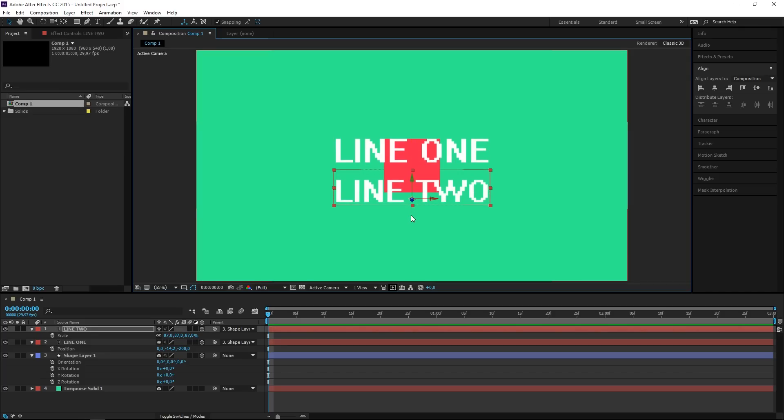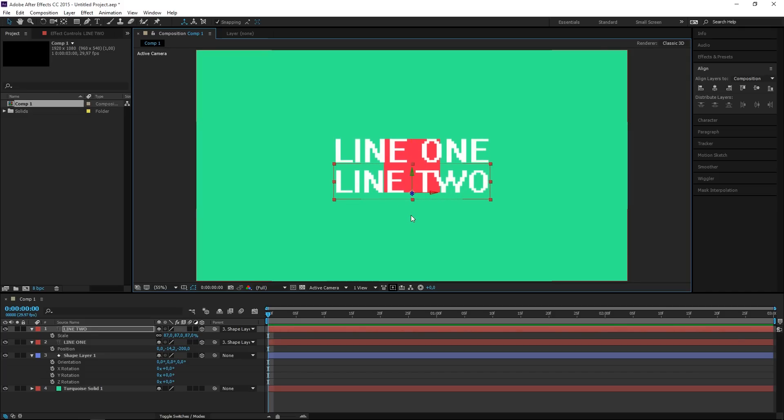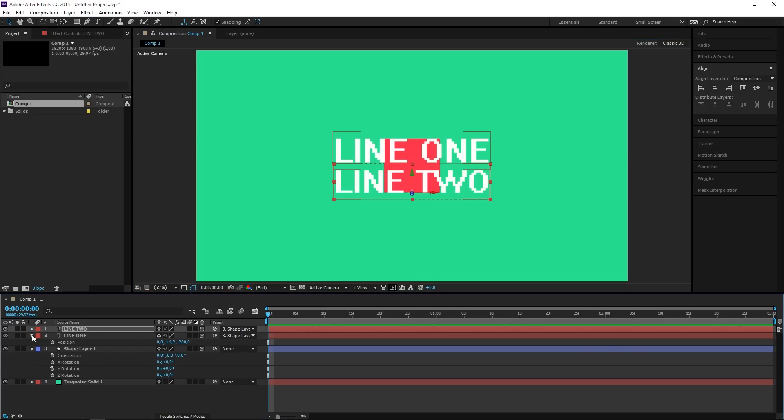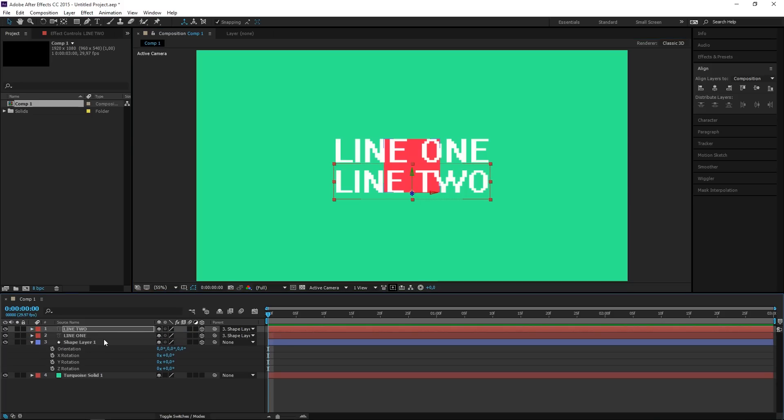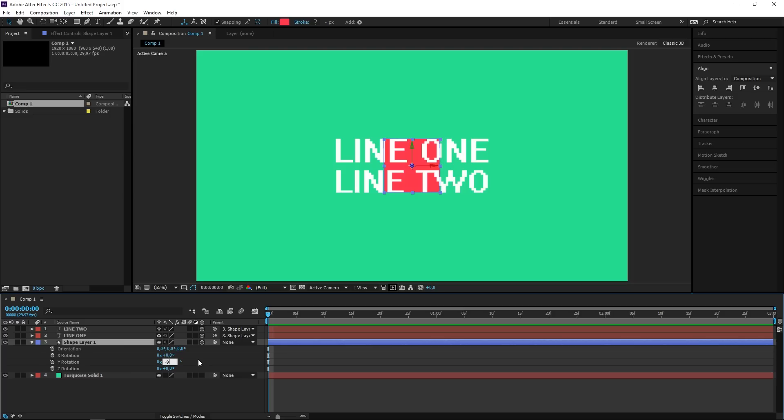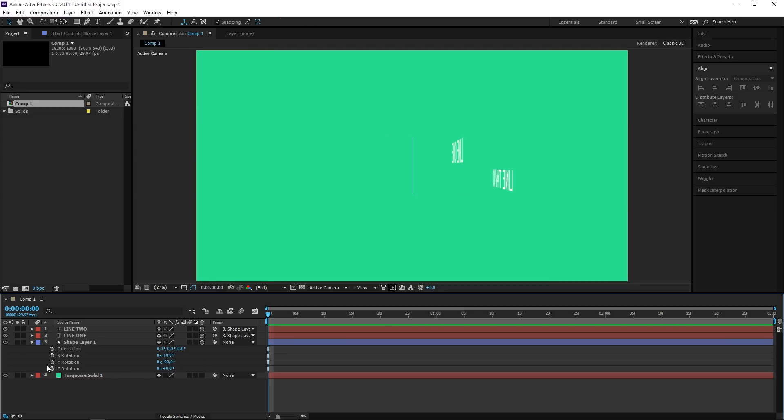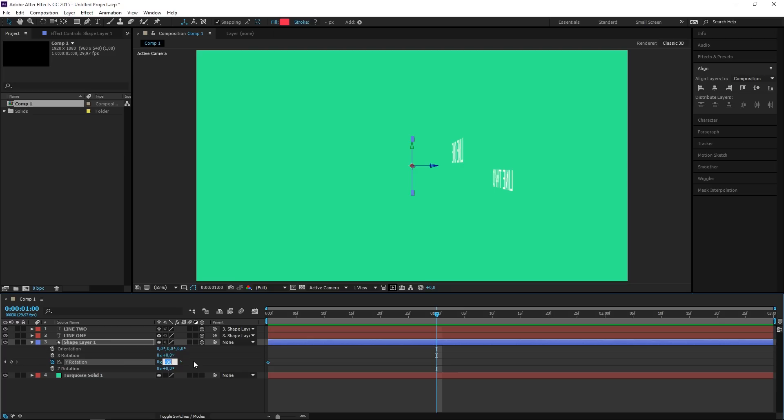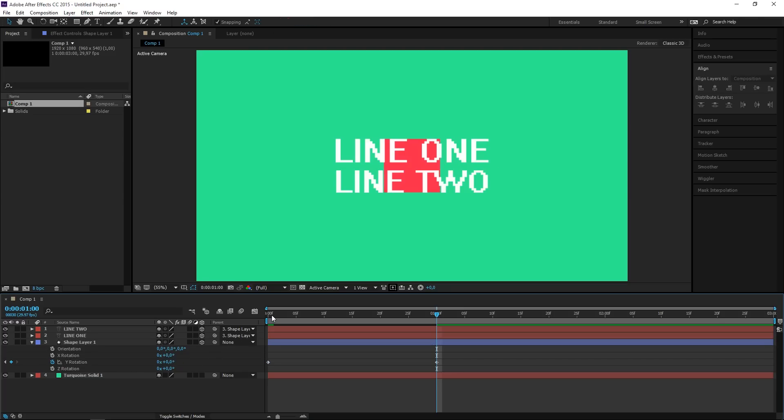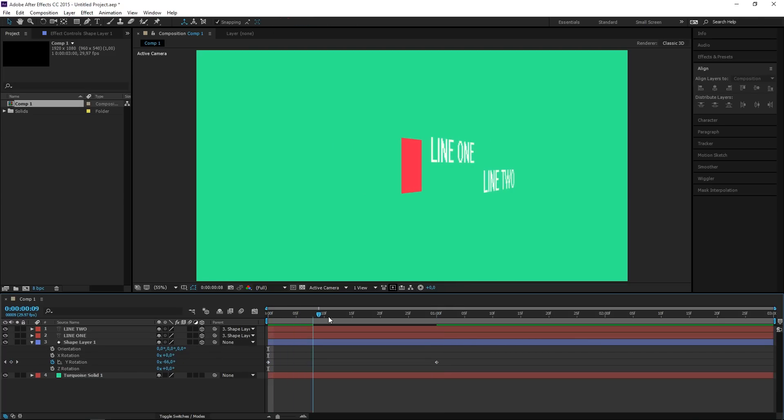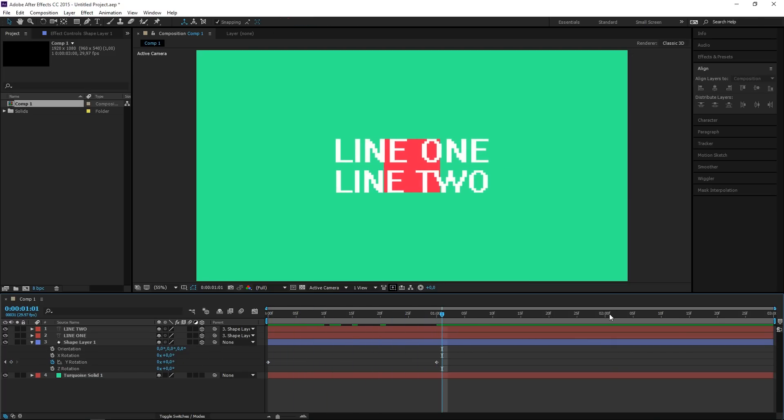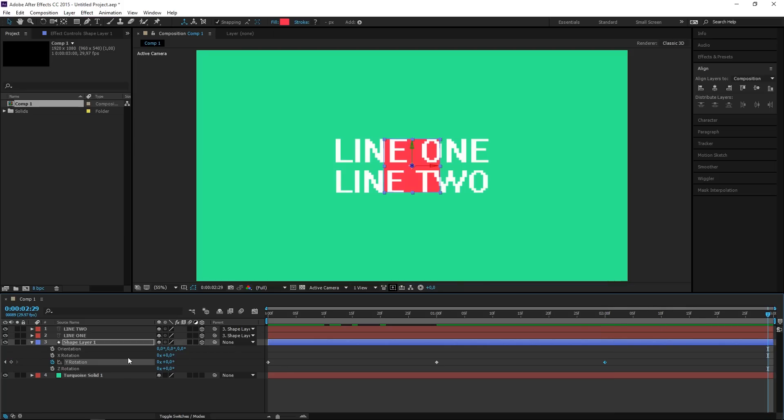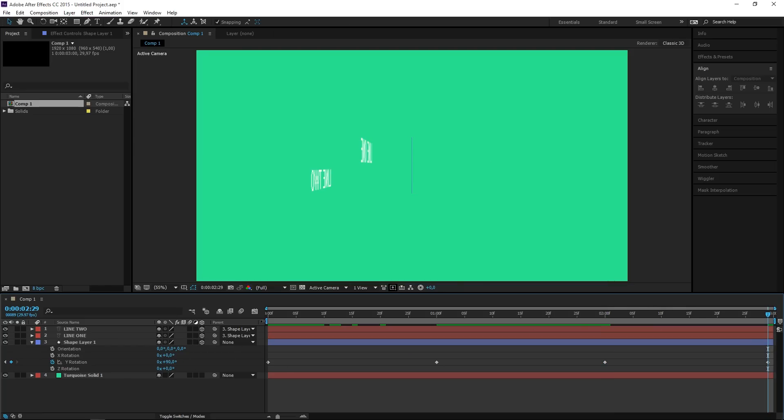I'm going to do the same thing with line 2, and right now we can animate the rotation of the shape layer. So I want to set the value to minus 90 and I want to click on the stopwatch to create a first keyframe. Then at one second I'm going to set this back to zero so it animates from minus 90 to zero, and then right here I want to create a second keyframe, and at the end I want this to be at 90.